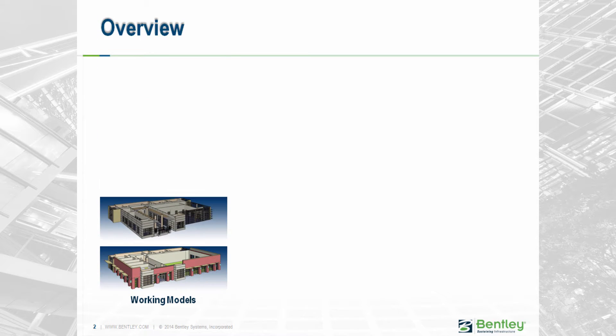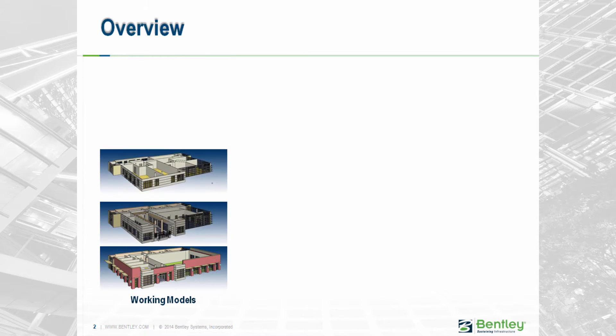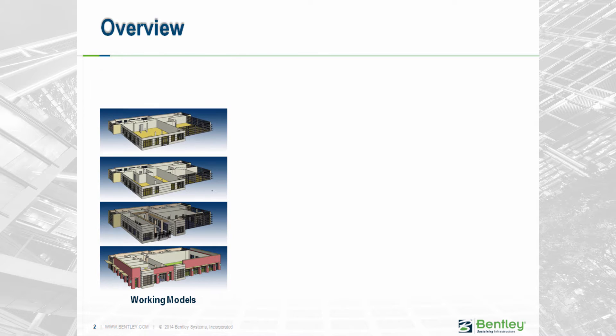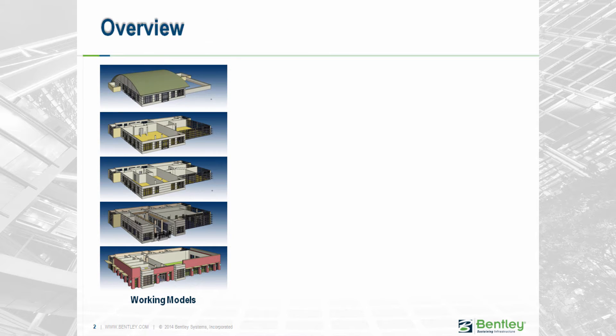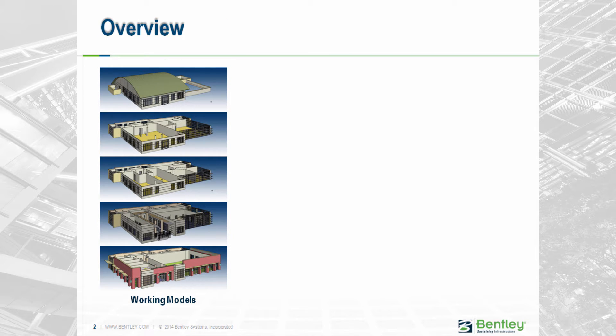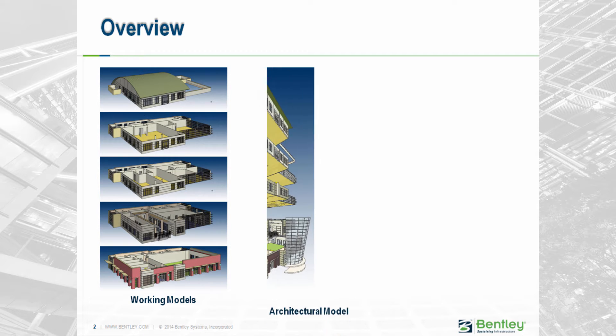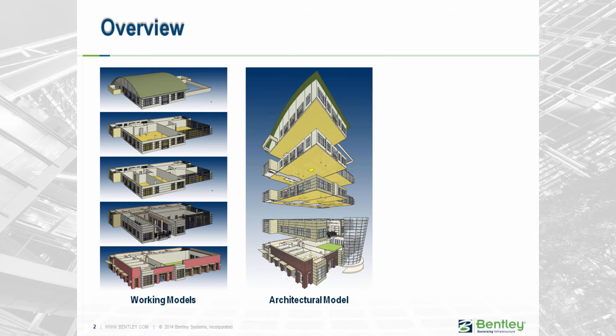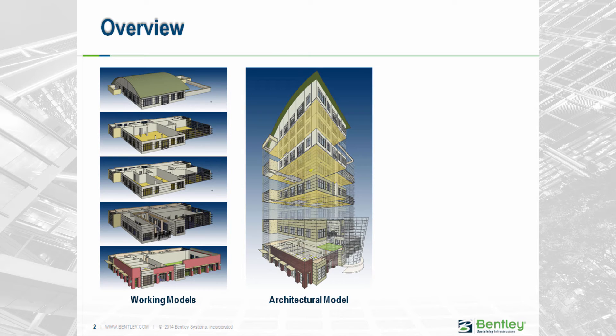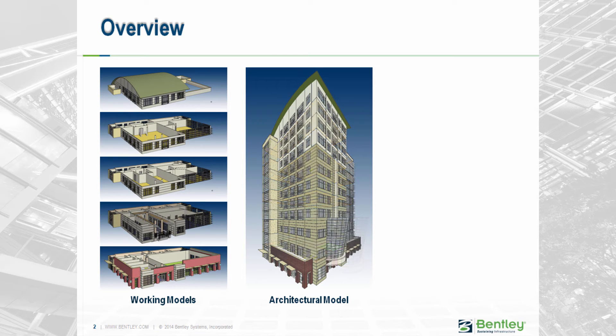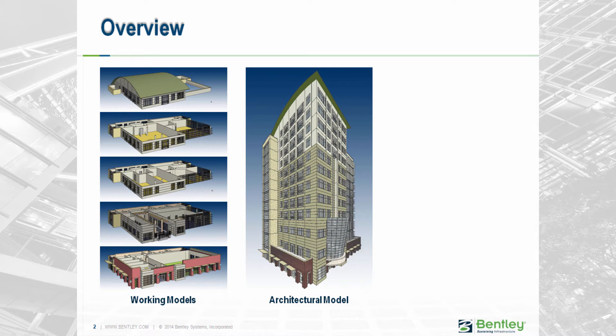Ecosim Building Designer uses a federated approach to the building model. This means you will create several different models known as the working models. These will be referenced together to create a discipline model, and that will ultimately be referenced with other discipline models to create the final building model.